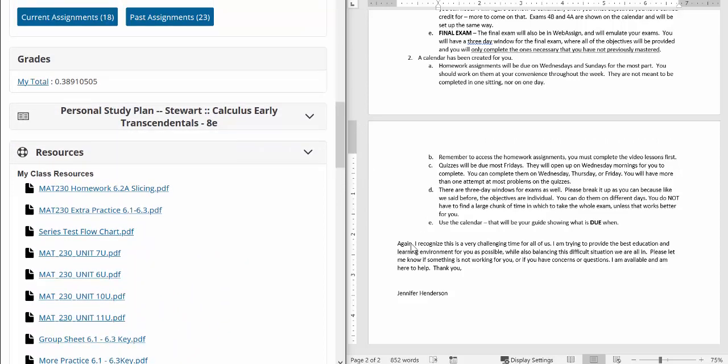And then I will close with, again, I recognize this is a very challenging time for all of us. I am trying to provide the best education and learning environment for you as possible while also balancing this difficult situation we are all in. Please let me know if something is not working for you or if you have concerns or questions. I am available and I am here to help. Thank you.